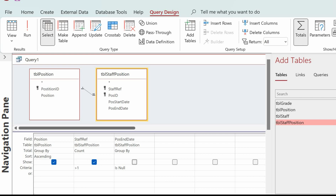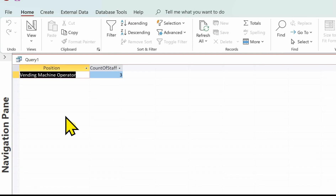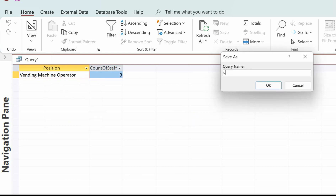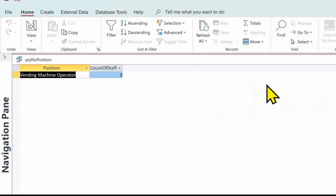Just a reminder: it said two members of staff currently in that position, so we put in position end date and in the criteria put Is Null - so only those without an end date are counted. That's our answer. Next thing is to save the query. Always use the prefix qry for a query. I'll call this 'NoPositions' - i.e., numbers in position. Click OK and that's saved our query. That's the end of query A, the easier query.